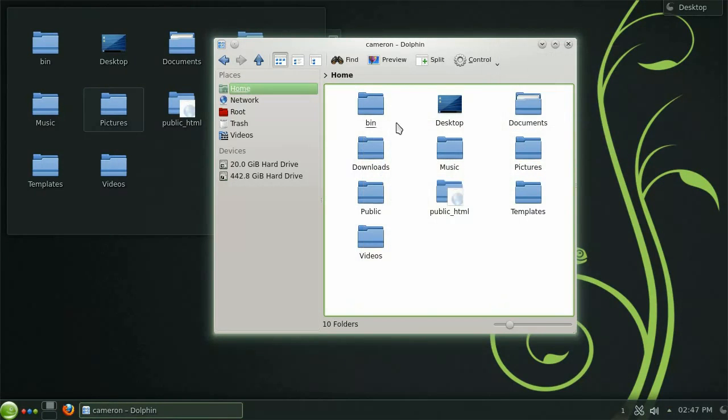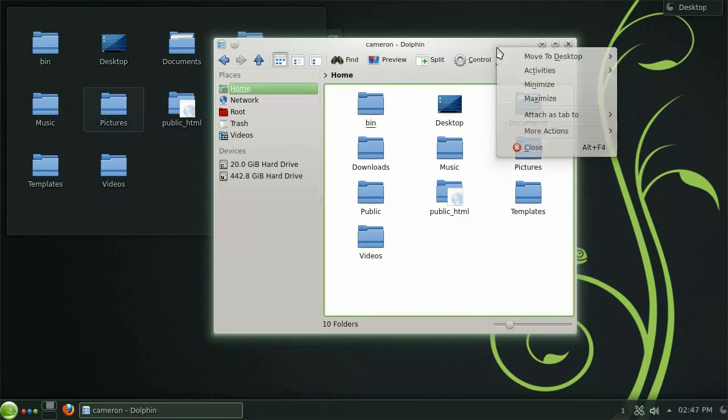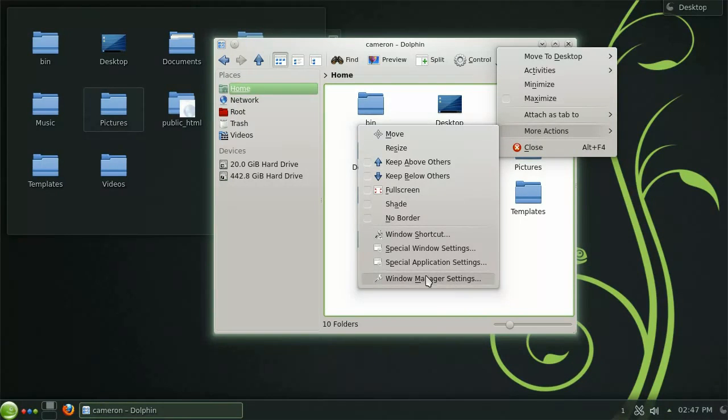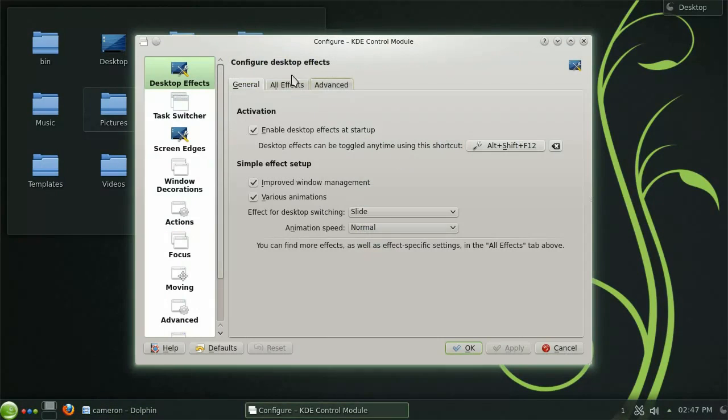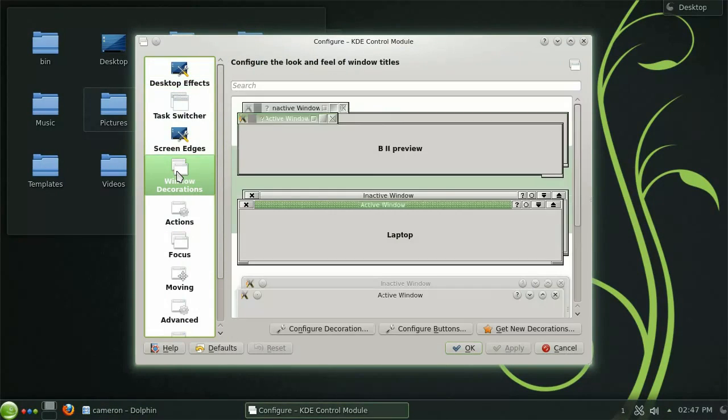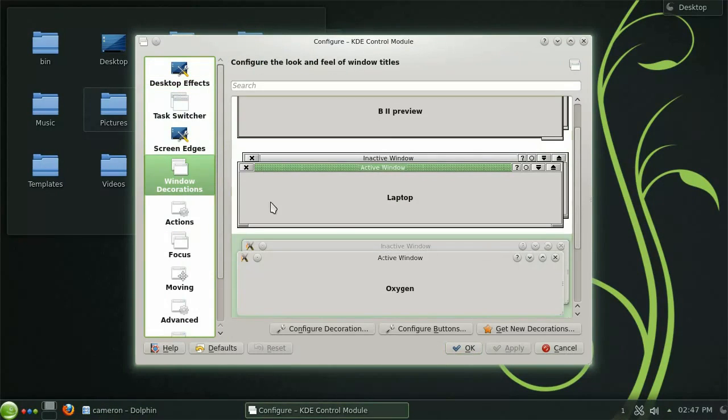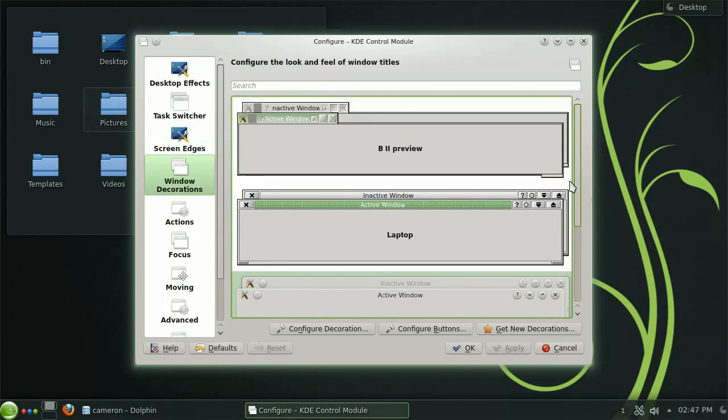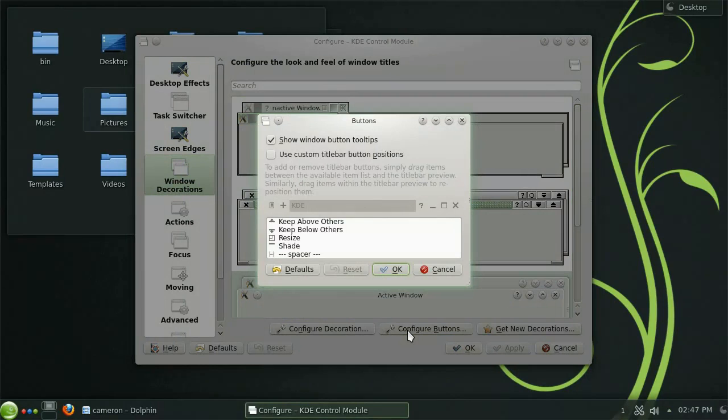If this is an option that you use regularly it may be a good idea to have a permanent button for it on the title bar. These buttons can be added and removed by opening the window manager settings and selecting window decorations from the left. Here you will find options for changing the overall look of the windows and the option to configure buttons.